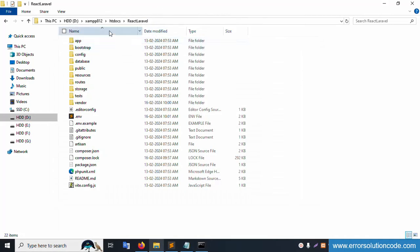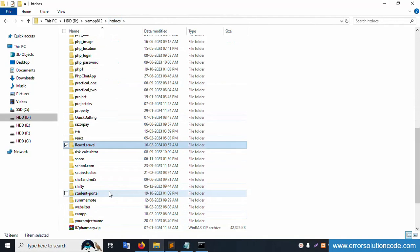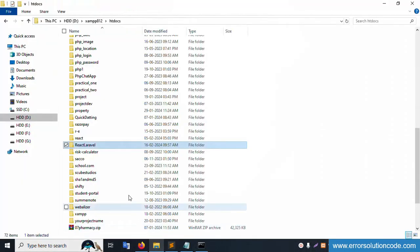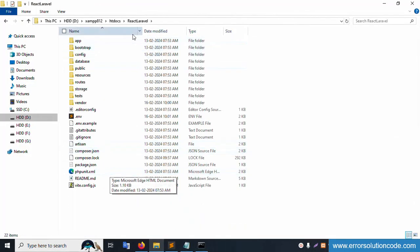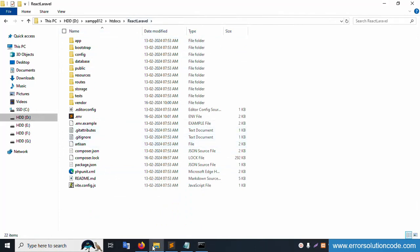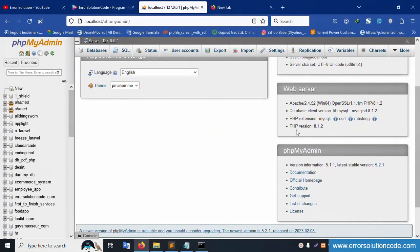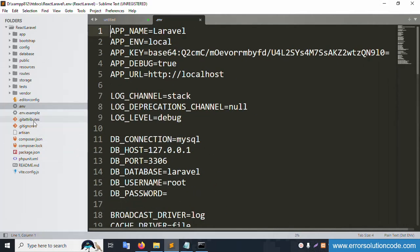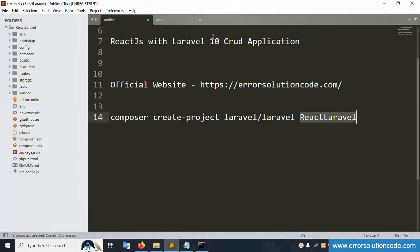The project is open in Sublime Text — double-click to open it successfully. Let's check the PHP version: localhost shows PHP version 8.1.2. Now let's check the .env file and the composer.json file — both are available. The project name is 'react-laravel'. Copy the same name.